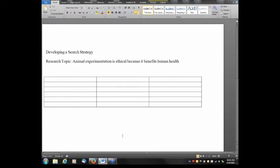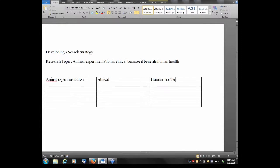In this research topic, the main concepts would be animal experimentation, ethical, and human health. I'll go ahead and type those into the boxes. These are the main concepts in our research topic, and that's the first step in developing a search strategy: identifying the main concepts.